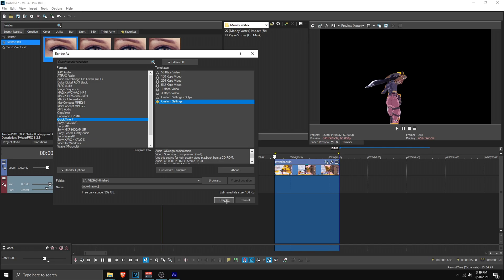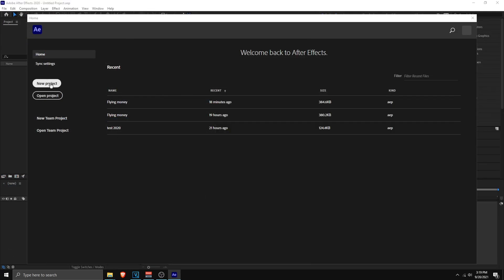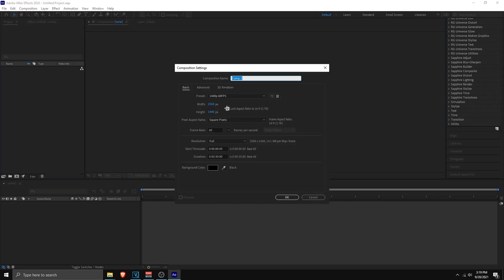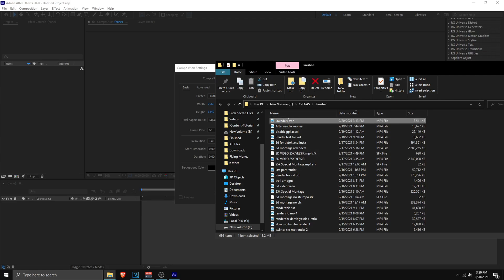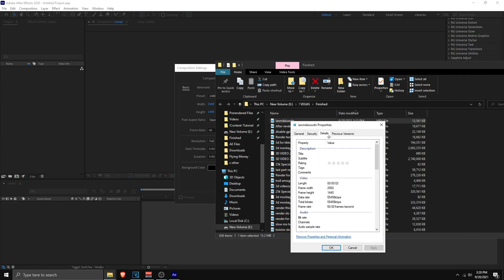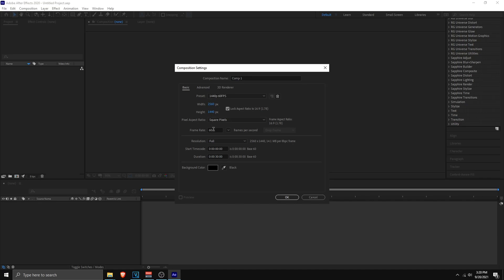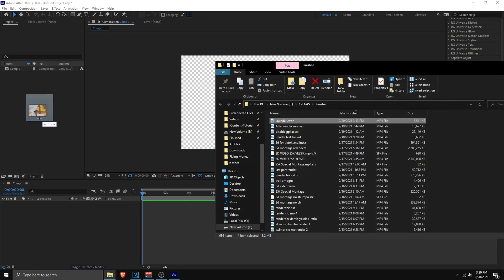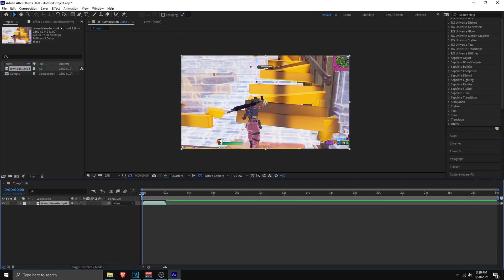Now I'm going to show masking in After Effects. Open After Effects, create a new project, and set up a new composition matching your rendered file's width and height — 2560 by 1440, 60 fps — and make sure resolution is set to Full. Click OK, then drag your rendered Twixtor clip into After Effects and onto the timeline.